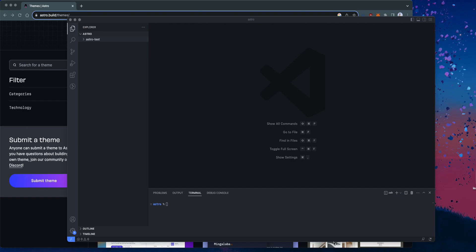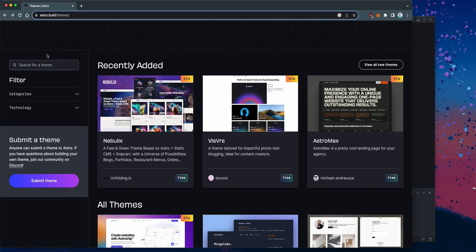Today I want to show you Astro themes. In my previous tutorial, I did a video on how to get started with Astro. We built out a very basic blog, but Astro offers something really cool. It's similar to WordPress themes where you can quickly install a nice theme for your website so you don't have to spend time building up your own.